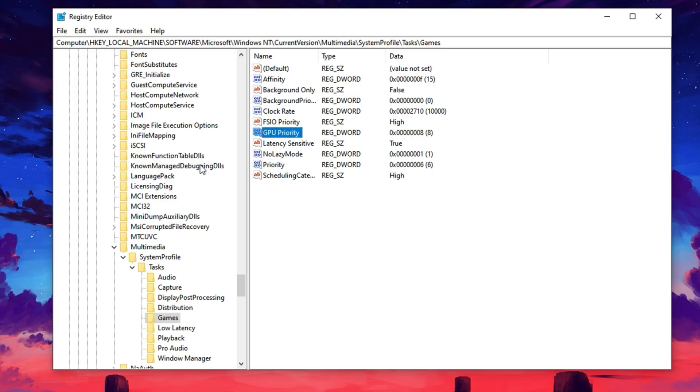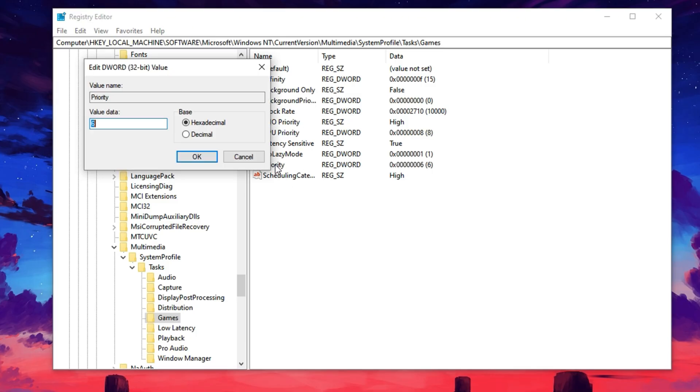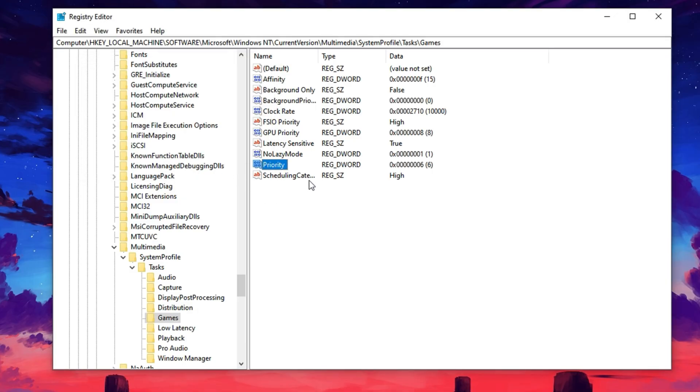Now find the key labeled Priority, open it, and change its value to six. This boosts the importance of gaming-related tasks over background apps, helping to reduce stutters and input lag during gameplay.